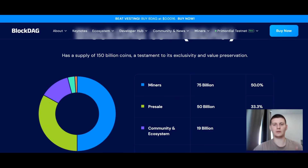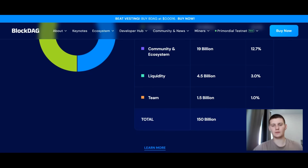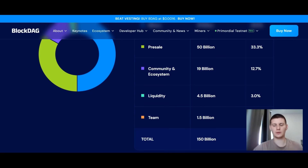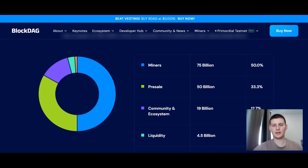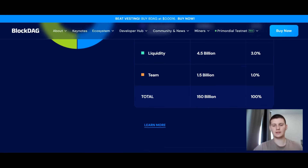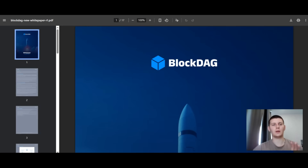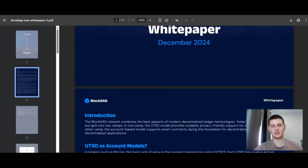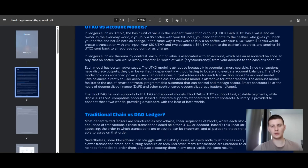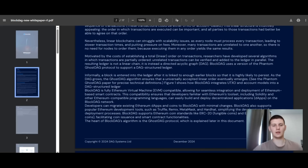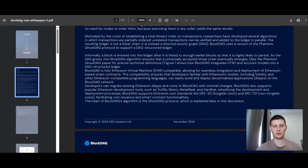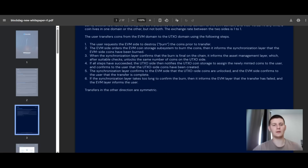Looking at the tokenomics, we can see how the asset distribution is structured: 1% went to the team, 3% to liquidity, 12% to the ecosystem, and 33% to the presale as already mentioned. You can go to the tokenomics section and study this in more detail. I also strongly recommend going to the whitepaper section, where all detailed information about this project is described. Everything is structured across 17 slides covering the project from A to Z.